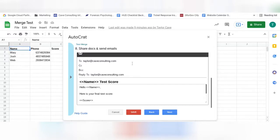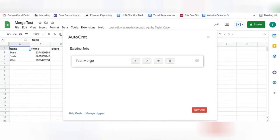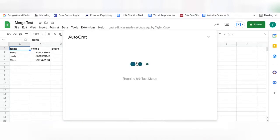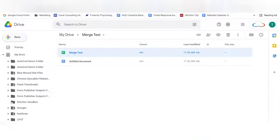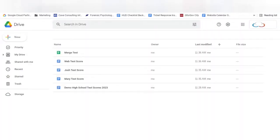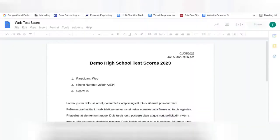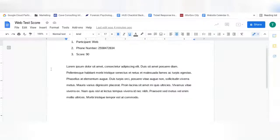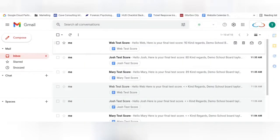From here you're going to select Save. To run the merge job, select this play button. Once the job has been run, check the folder, the documents, and if you set up the option, the emails to ensure that everything looks correct.